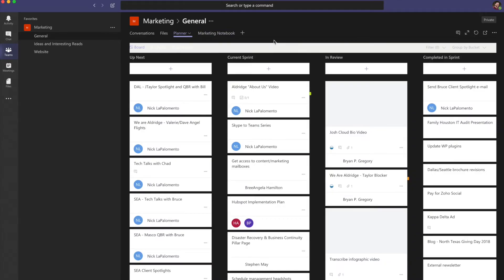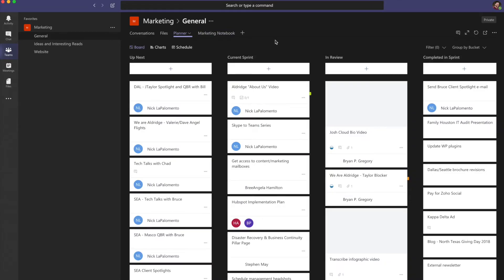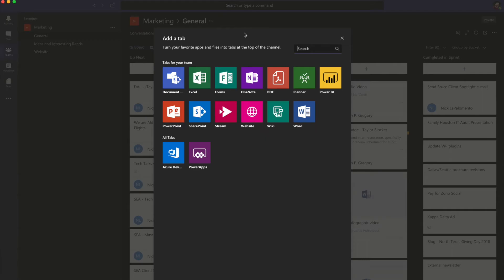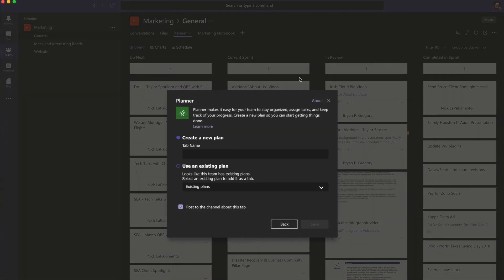To add a tab, select a plus sign next to the tabs. And for example, you could add Planner to create a project board for tracking Teams tasks.